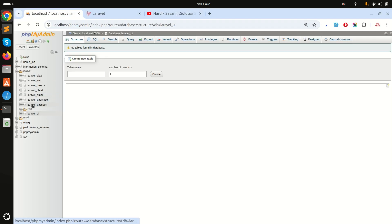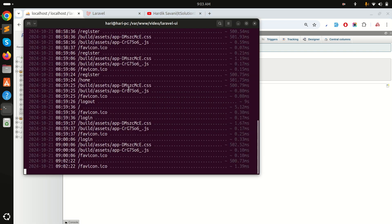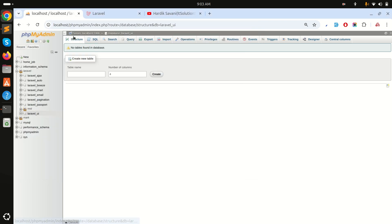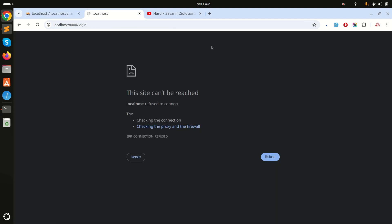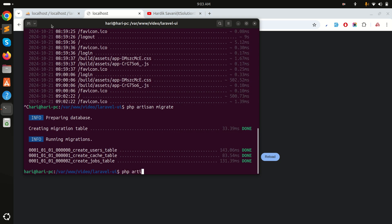Let me run the migration: php artisan migrate. You can see it's already a fresh Laravel install with the username field. I also installed Laravel UI with login, so let me run the application with php artisan serve.